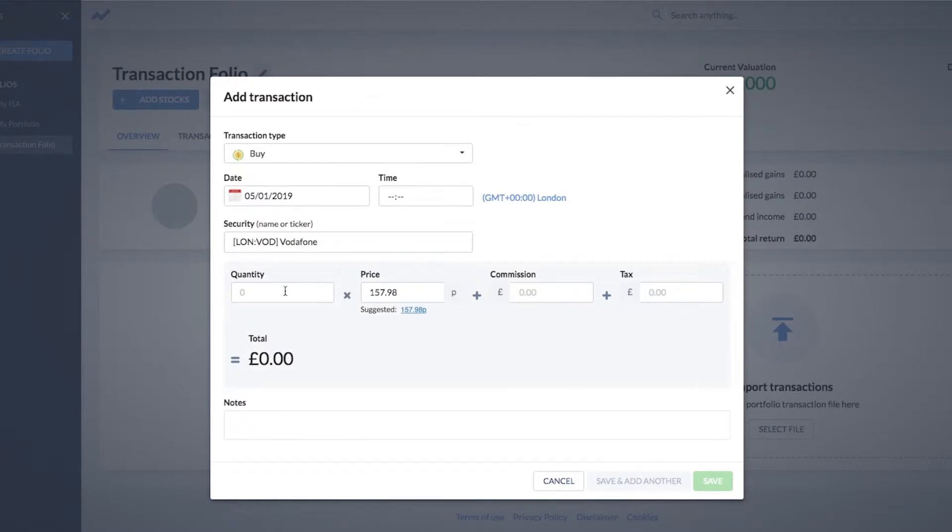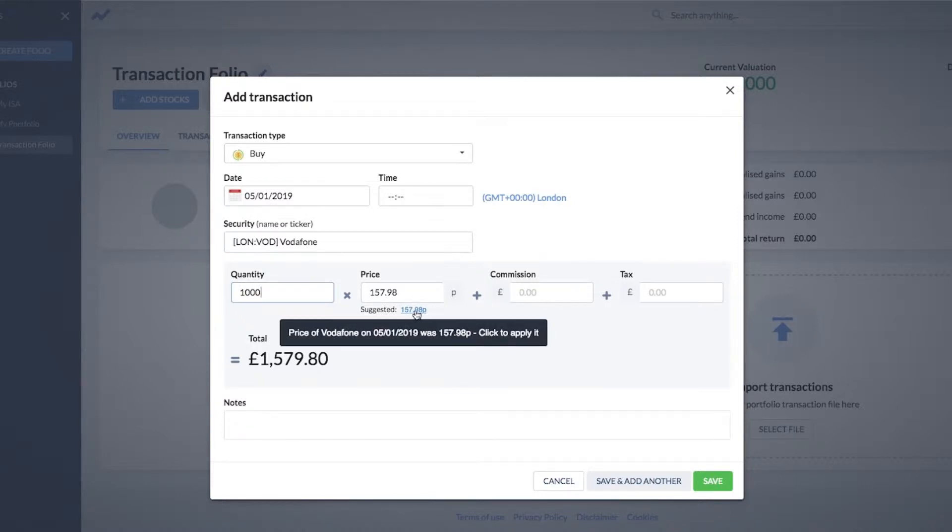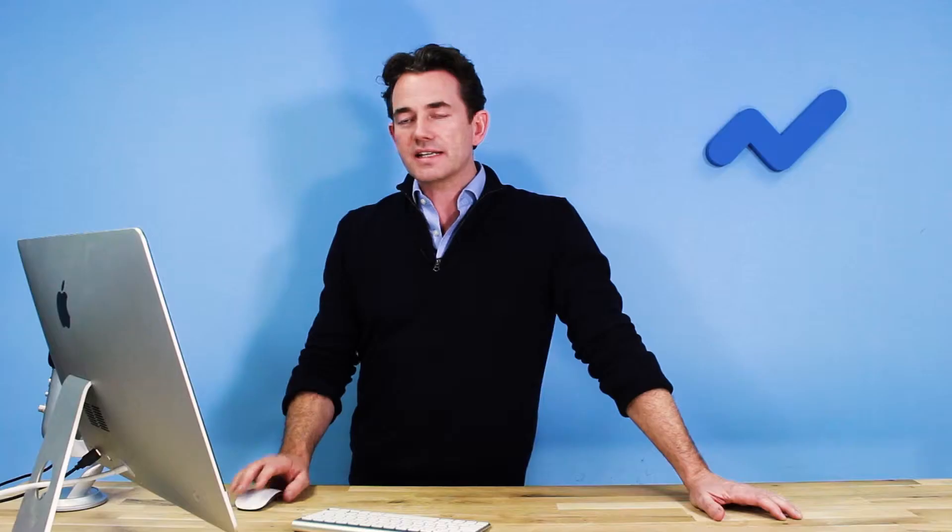I can then enter the number of shares that I bought at whatever price. Let's say I bought a thousand shares at the price on that date of 157.98 pence. As you can see, this is actually showing you the price on that date from our price histories, and if you change the date, it will show you the relevant price there.